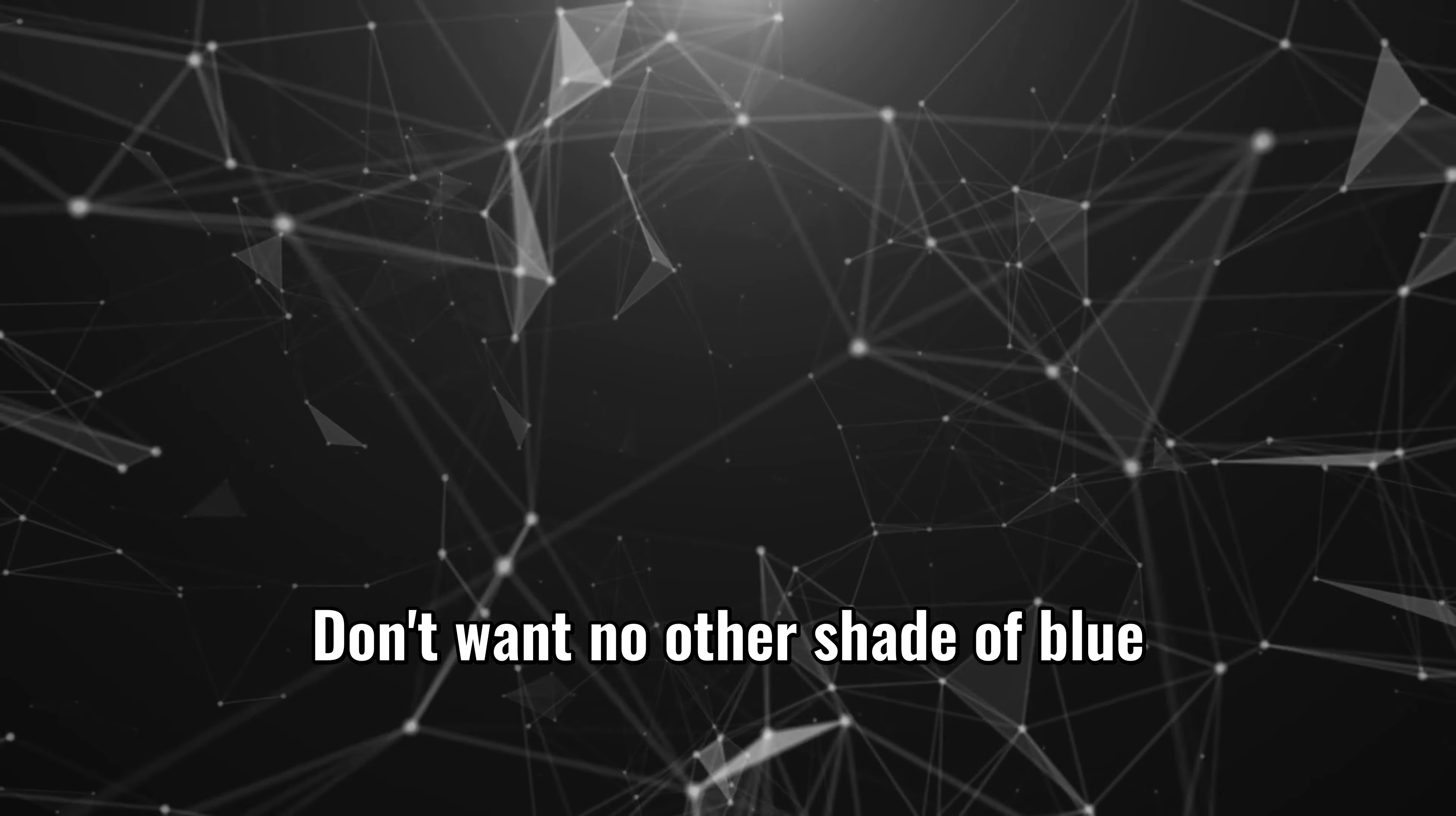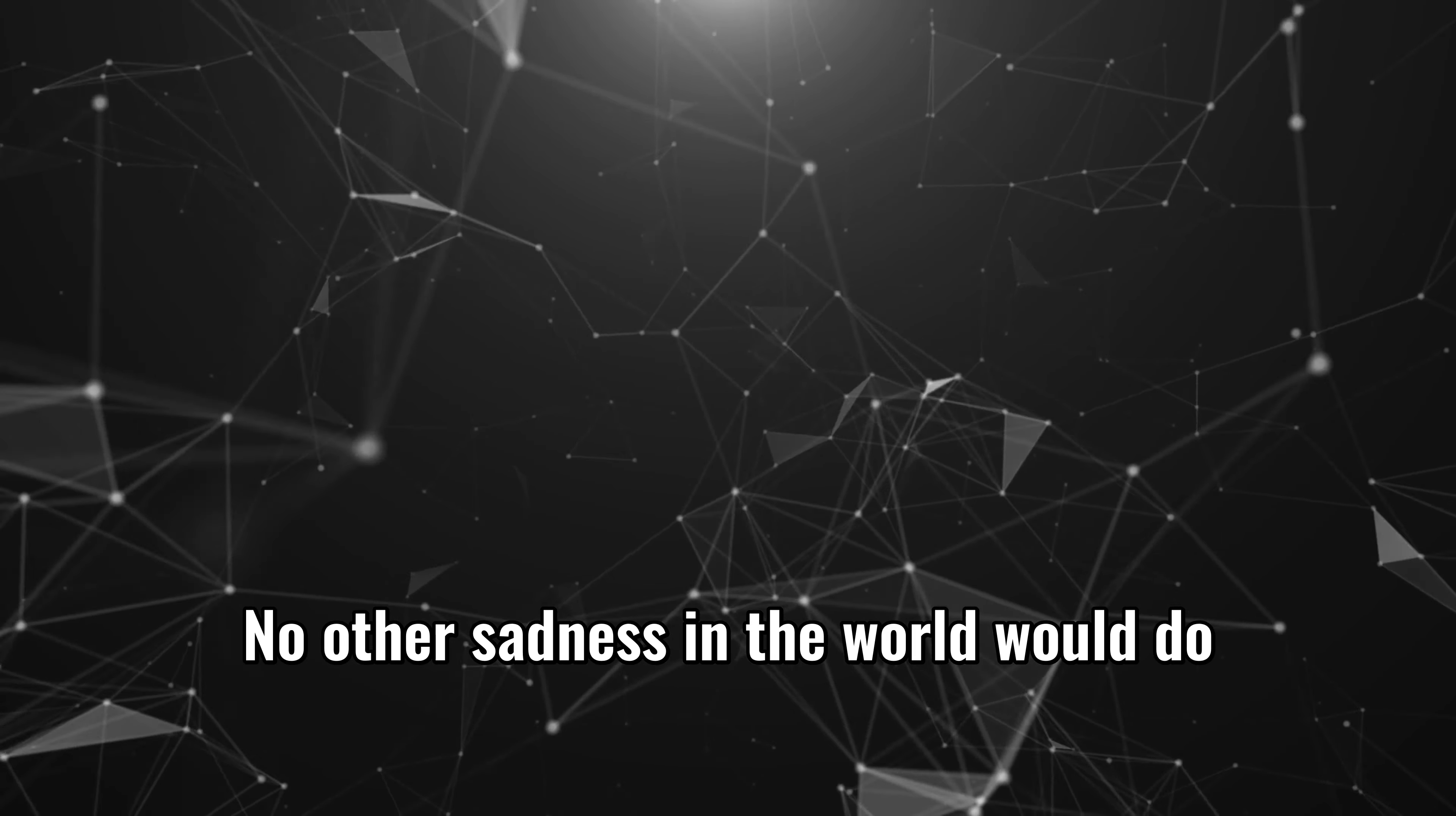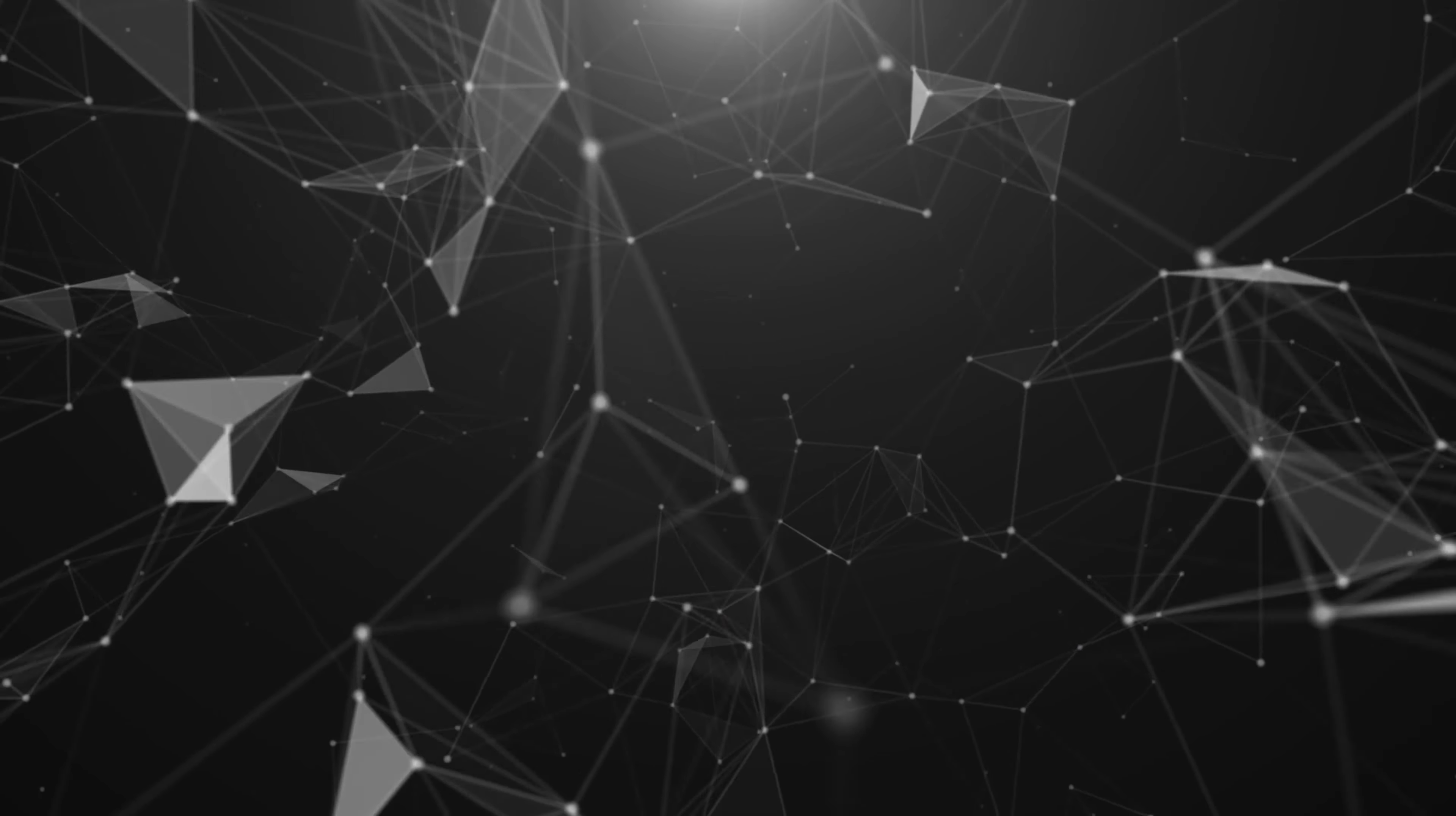Don't want no other shade of blue but you. No other sadness in the world would do.